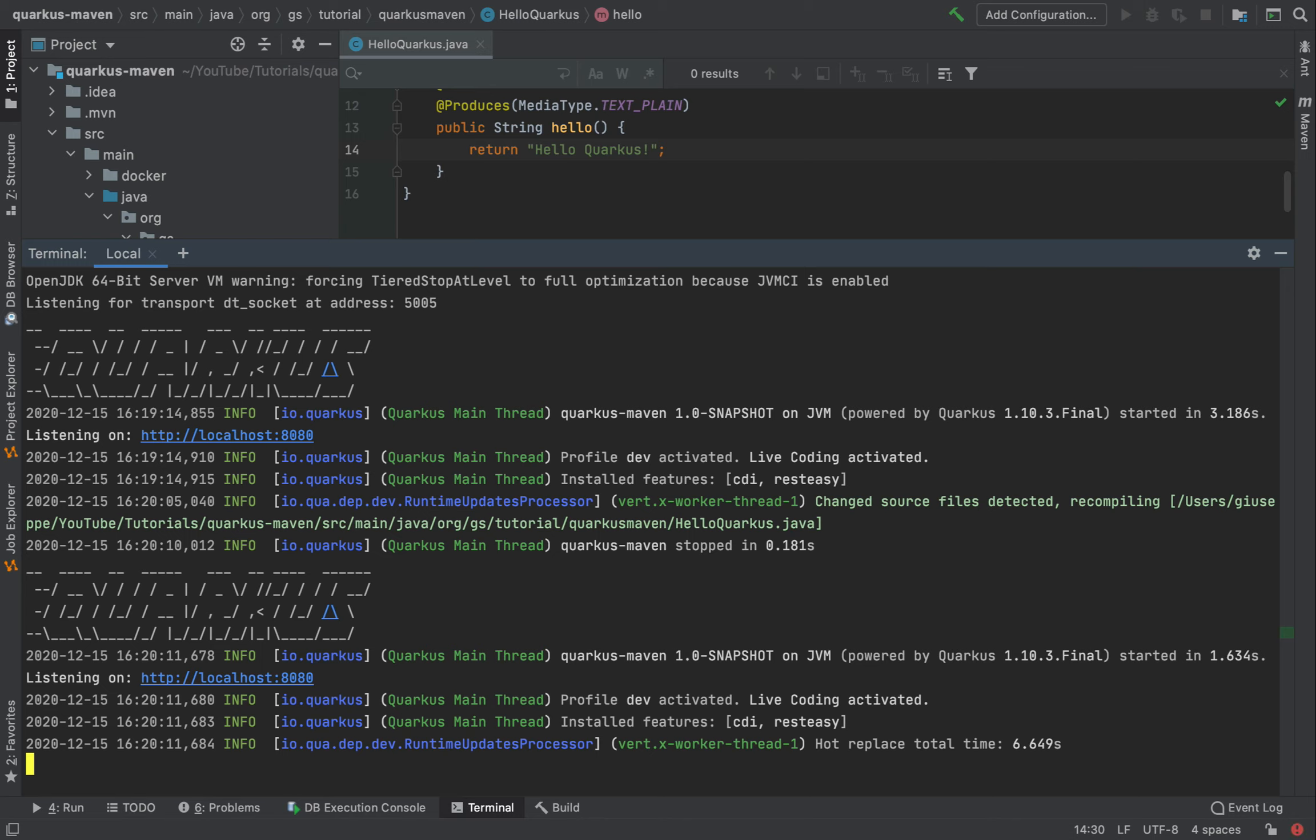It's Quarkus that's taking care of everything. This feature works only in development mode. Because when we type mvn quarkus dev, we execute our application in development mode.